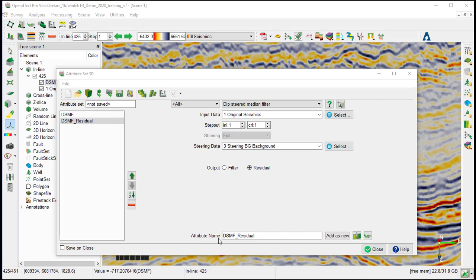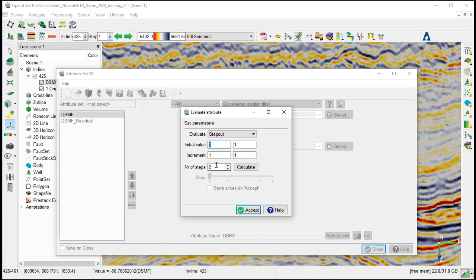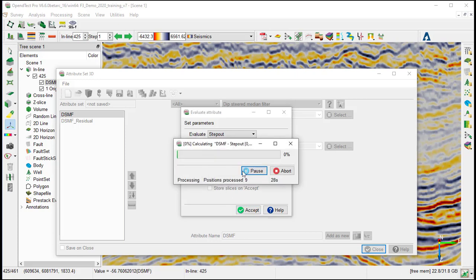To evaluate the dip steered median filter step out, we go back to the 3D attribute set window, select DSMF, the evaluation icon, set the initial value to 0,0. We keep the increment to 1 and the number of step to 5 and calculate.